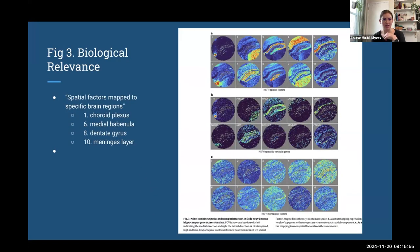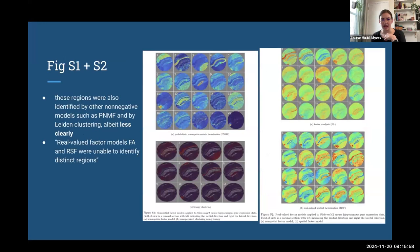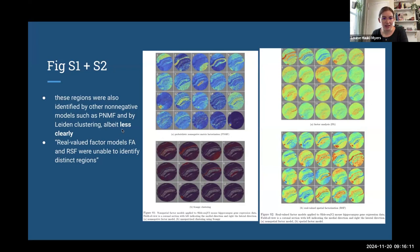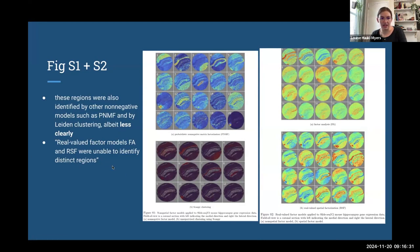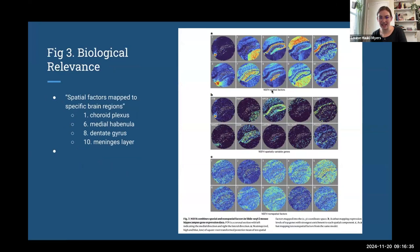They have a supplemental figure corresponding to Figure 3 showing other methods attempting the same thing. The factors identified by PNMF show some of the same patterns but less clearly. SCANPY clustering doesn't pull out as many distinct regions. Factor analysis and real-value spatial factorization do a worse job and weren't able to identify distinct regions. The NSFH spatial factorization provides the clearest, best identification of those mouse brain regions.